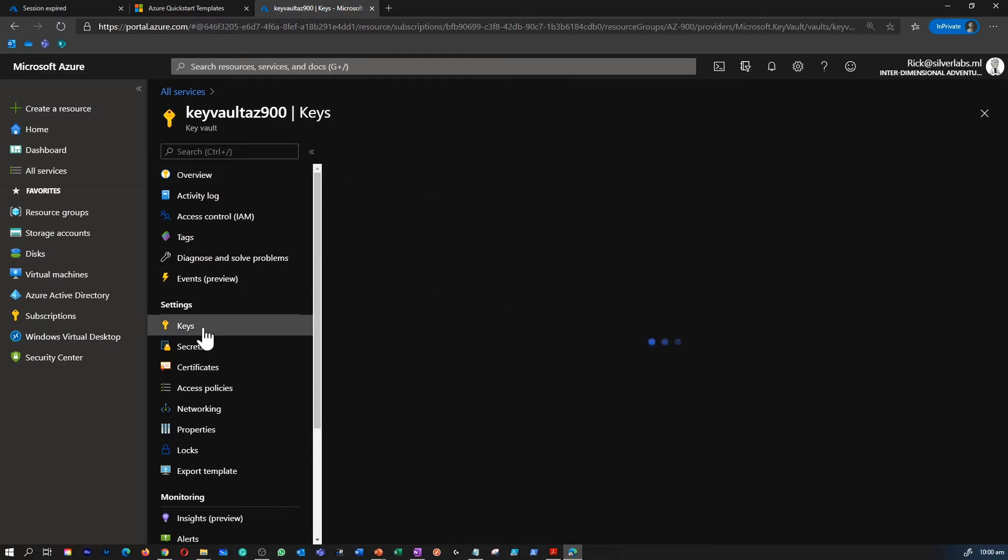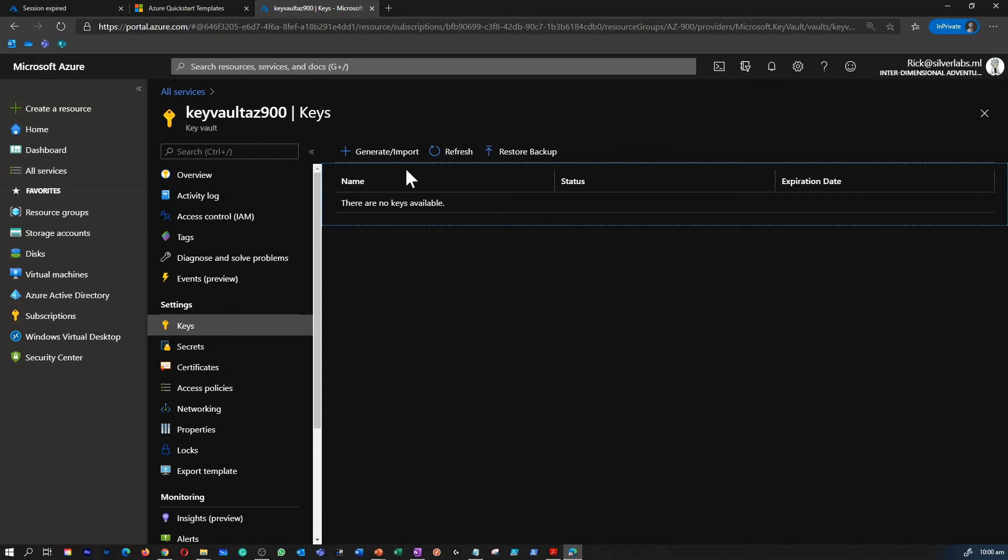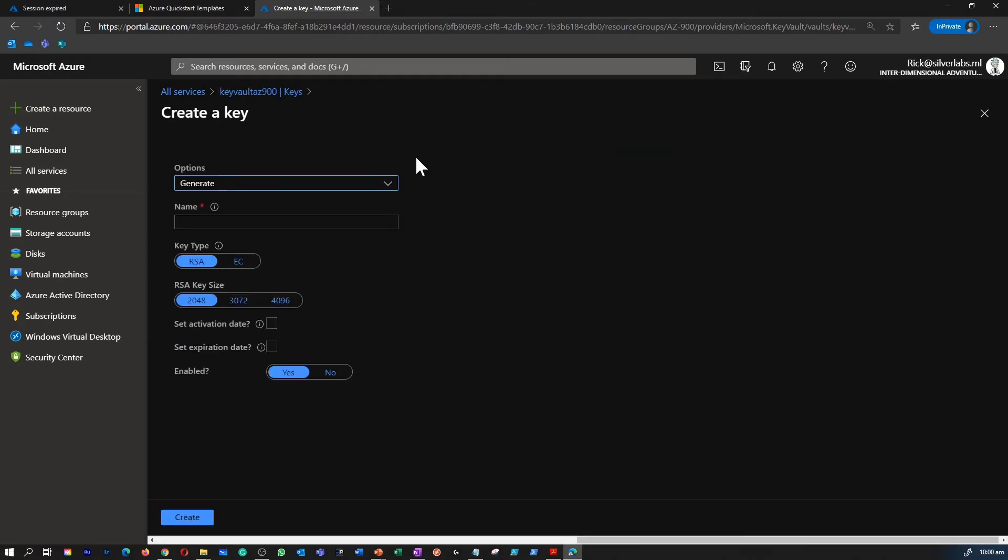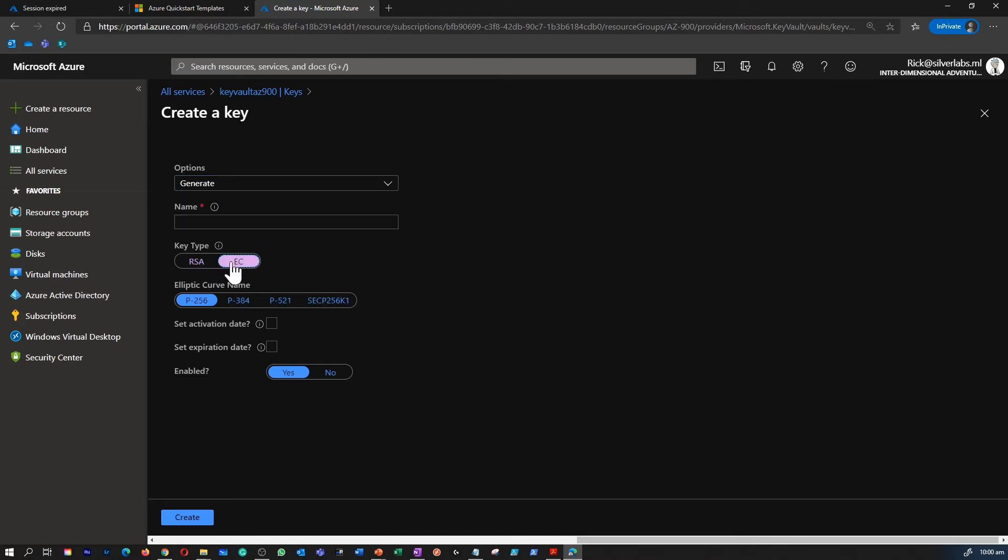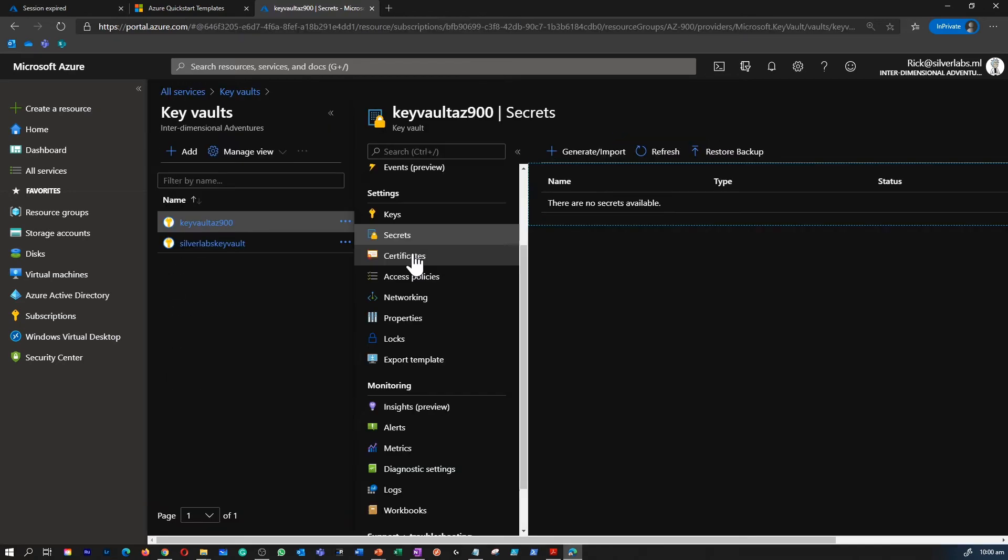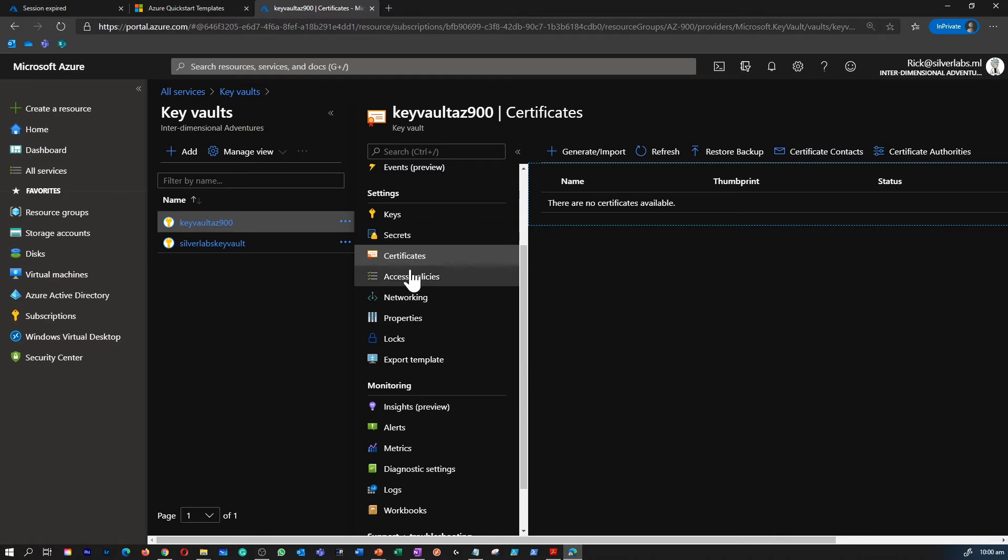On the left-hand side under Settings, that's where you can see Keys, Secrets, Certificates, Access Policies, Networking, etc. The Keys section is where you can see all the keys you have stored here. You can either generate a key or import, or restore from a backup as well. And Certificates is where you can generate a new certificate or import and store your existing certificate for other authentication.